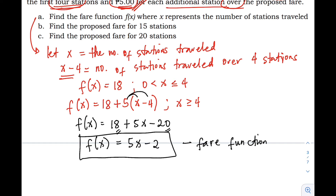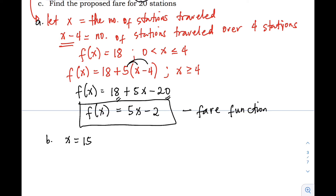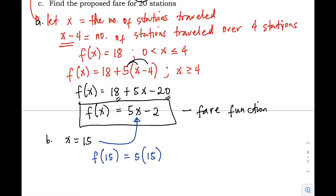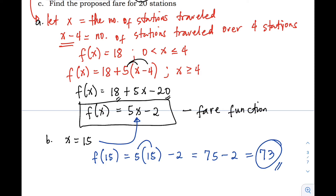For letter B: find the proposed fare for 15 stations — how much do we pay for 15 stations on LRT1? Our x is 15, the number of stations traveled. We evaluate the fare function using x equals 15: f(15) equals 5 times 15 minus 2. Five times 15 is 75, minus 2 gives us 73 pesos.